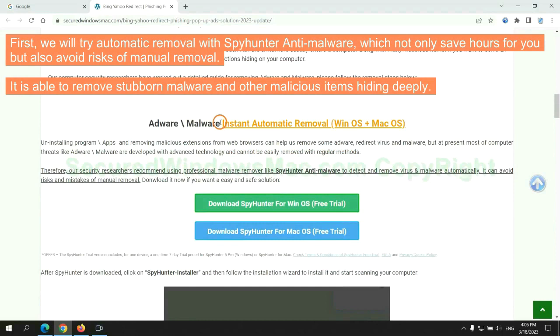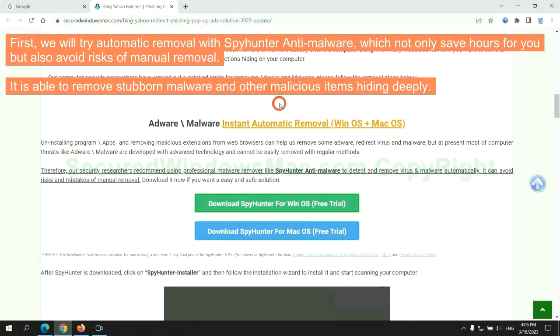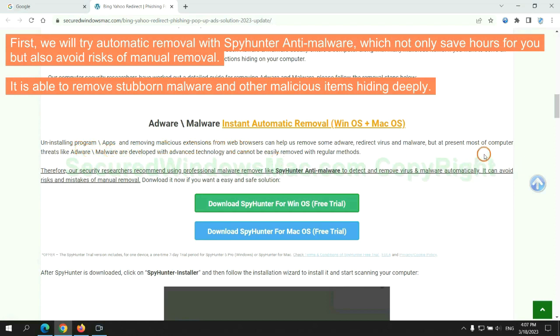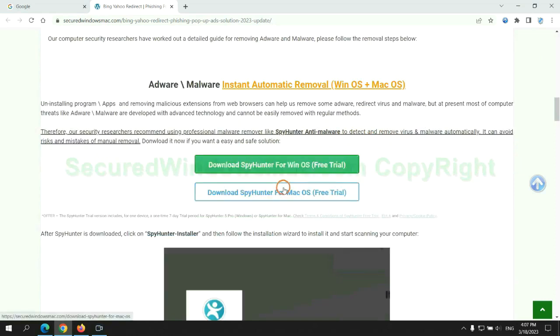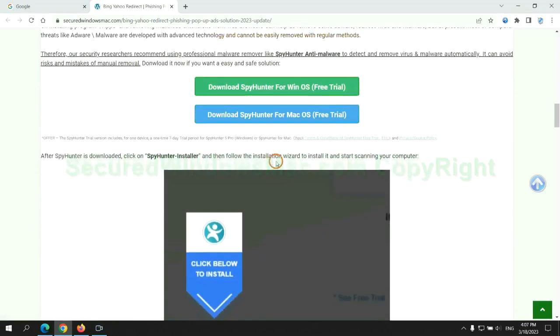First, we will try automatic removal with SpyHunter anti-malware, which not only saves hours for you but also avoids risks of manual removal. It is able to remove stubborn malware and other malicious items hiding deeply. Click the button here to download SpyHunter for Windows or Mac.